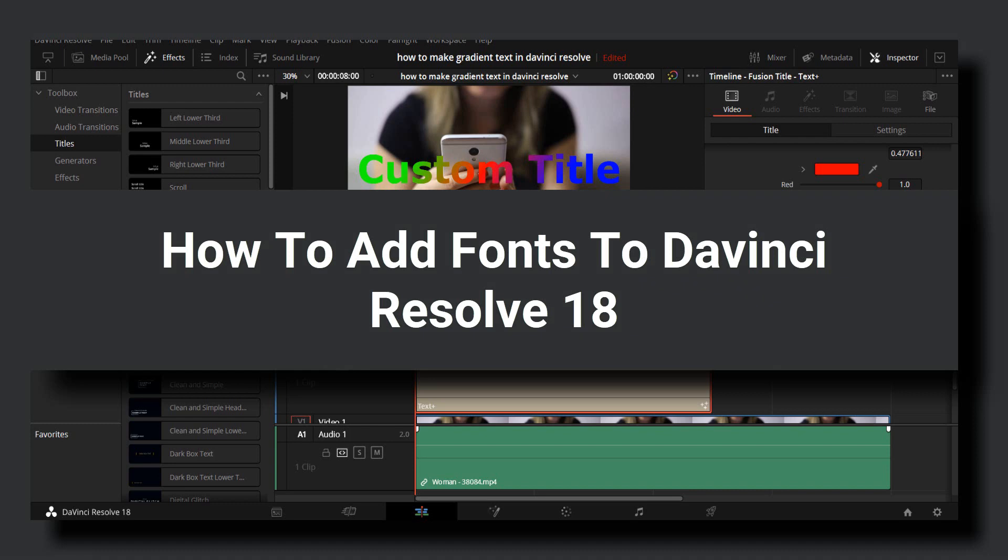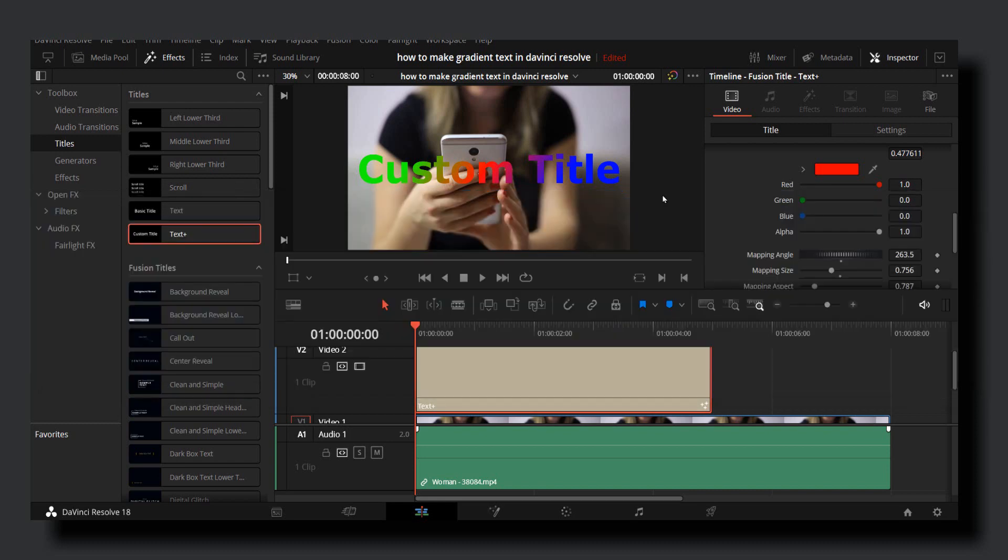Hello everyone, welcome to How to Browse. In this video, I'm going to show you how to add new fonts in DaVinci Resolve. Let's jump right into the video.